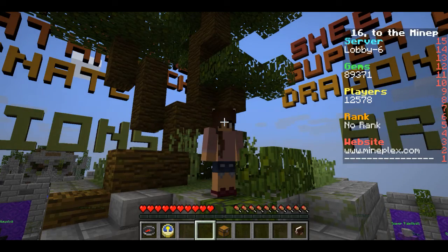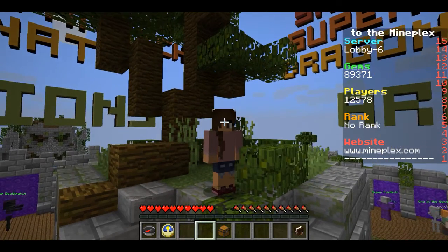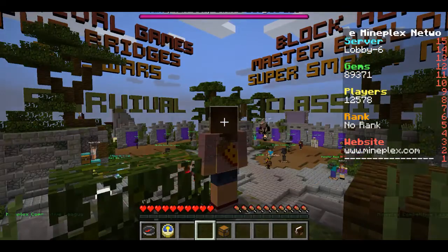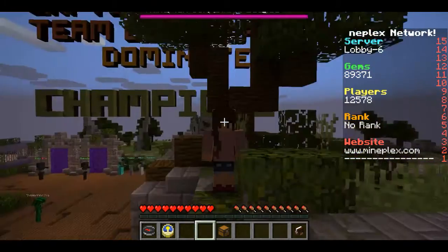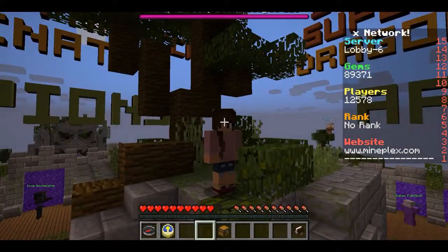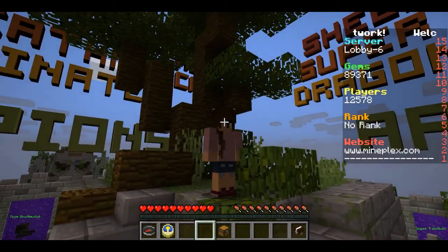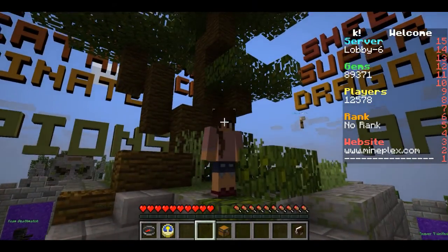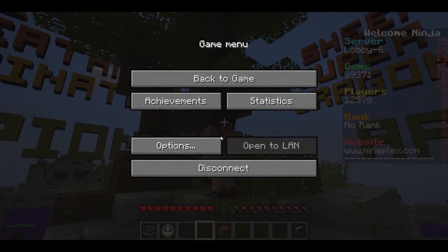Do you guys want to know how I got this skin? Look at it, it's pizza. So if any of you guys want to see how I got it, it's from Skindex.